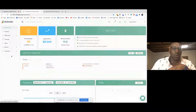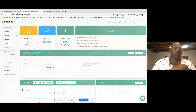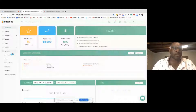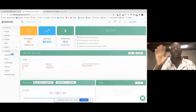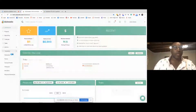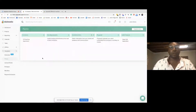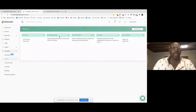First things first, whenever you are doing anything inside Dubsado, it's very important to kind of map out how you typically work with people and then set up templates. I want to show you the two templates that I use the most. I use lead capture forms and contracts the most inside Dubsado.